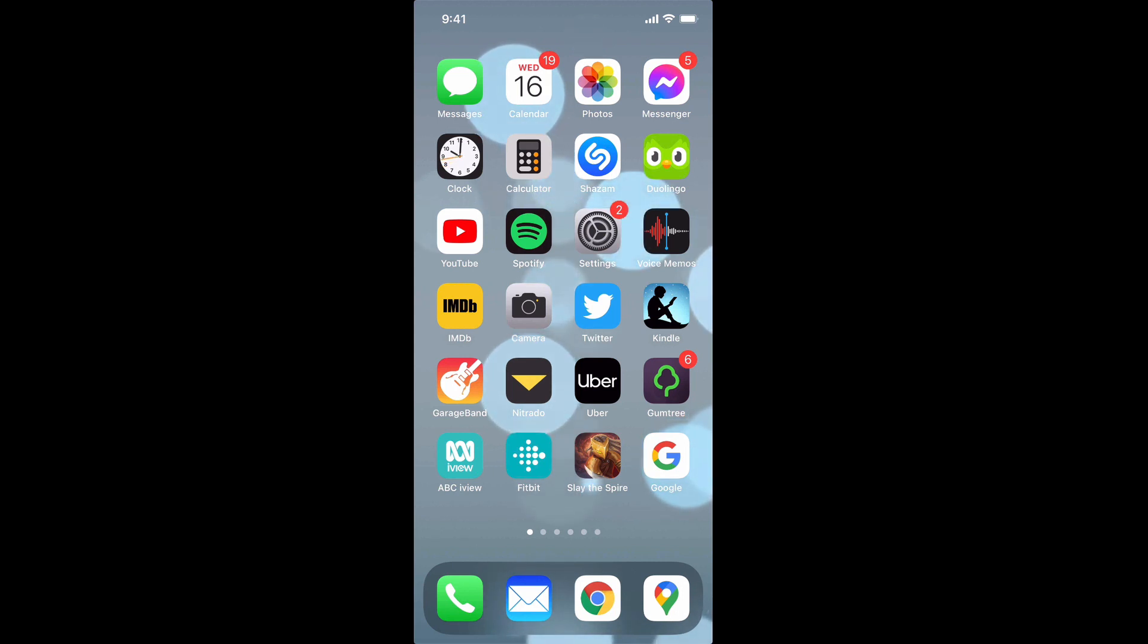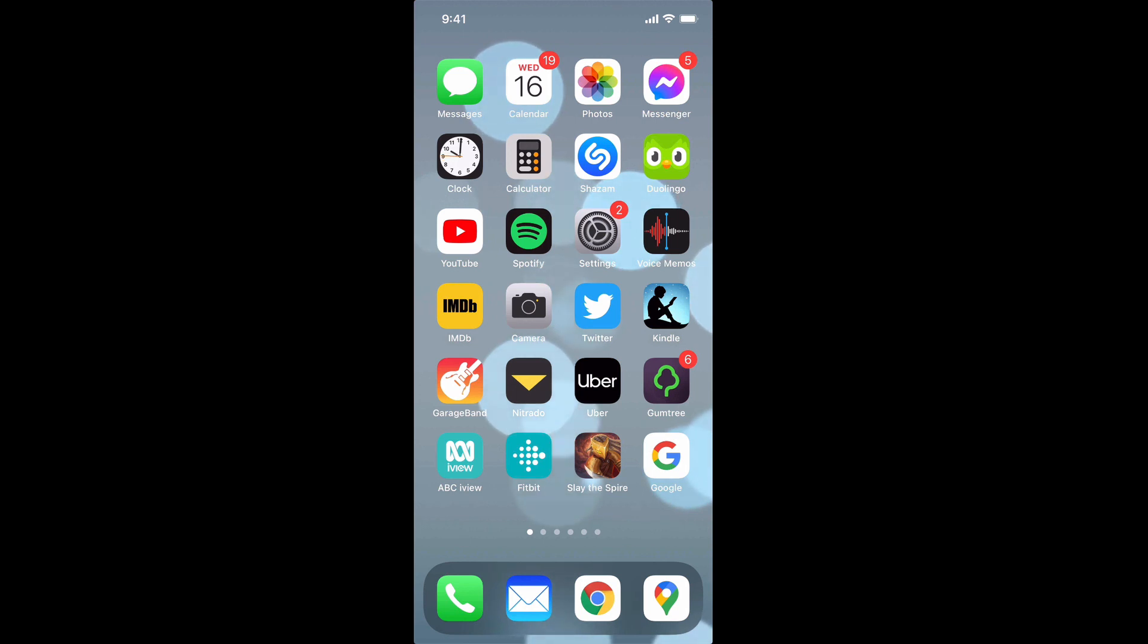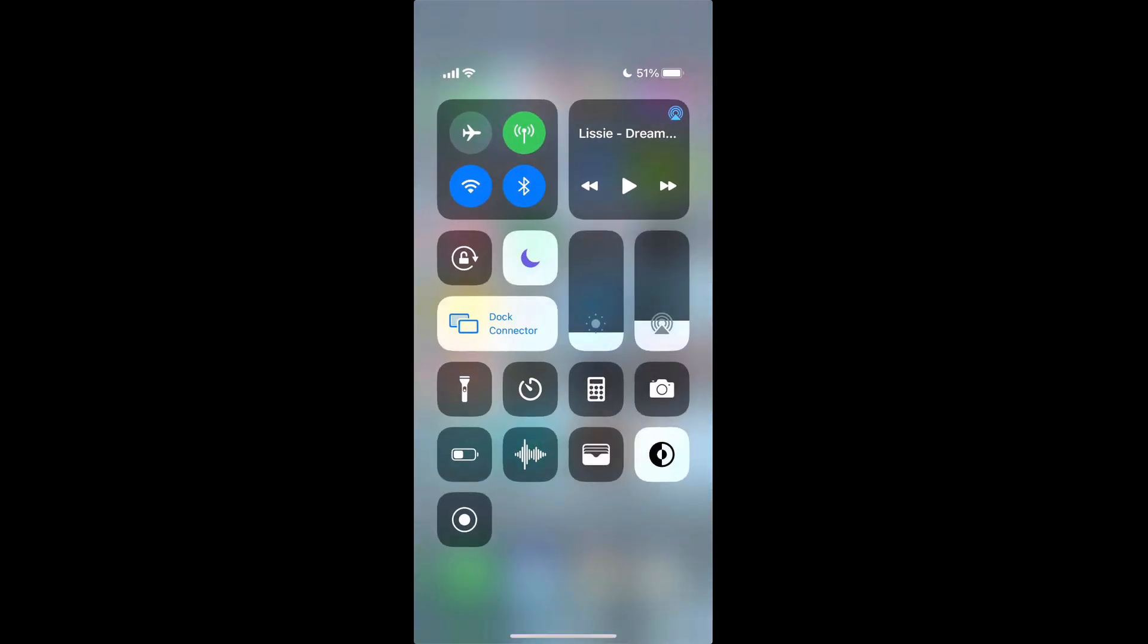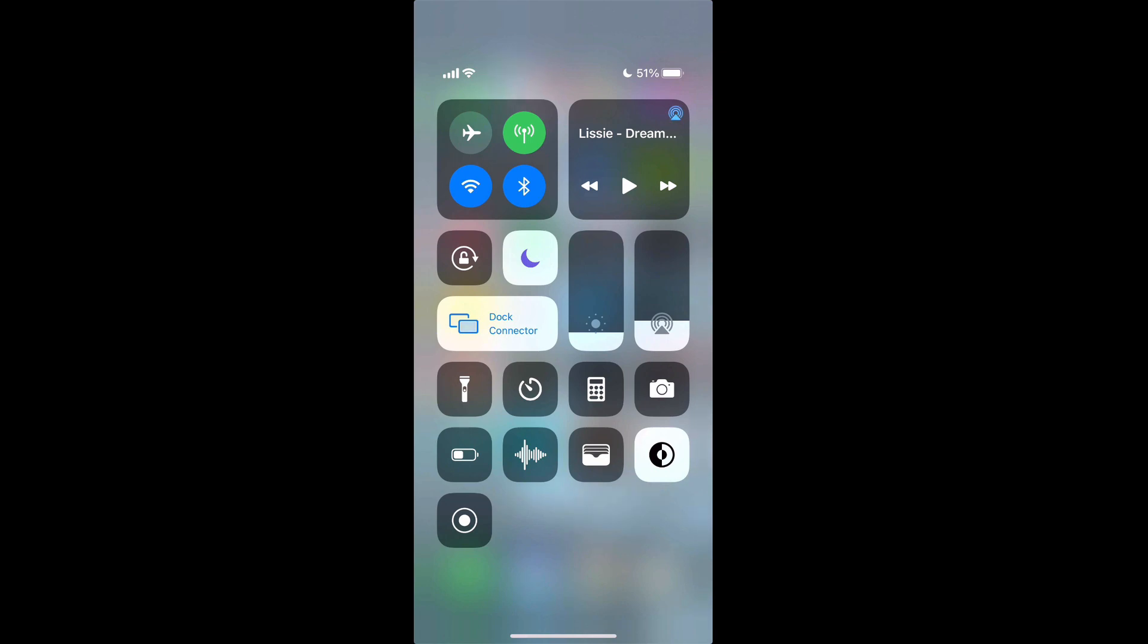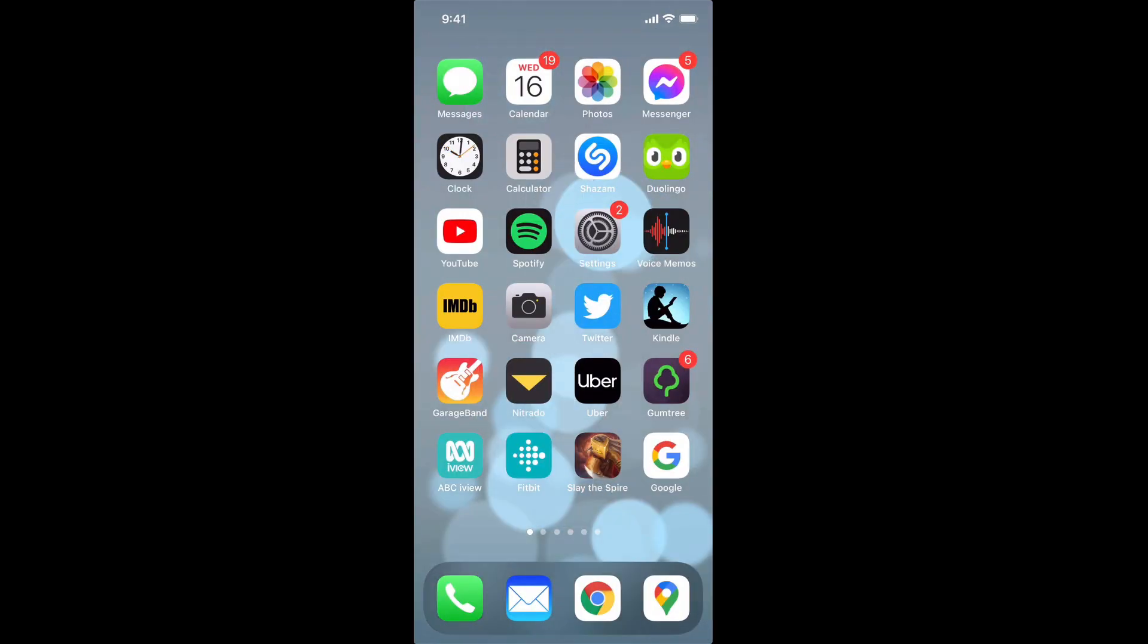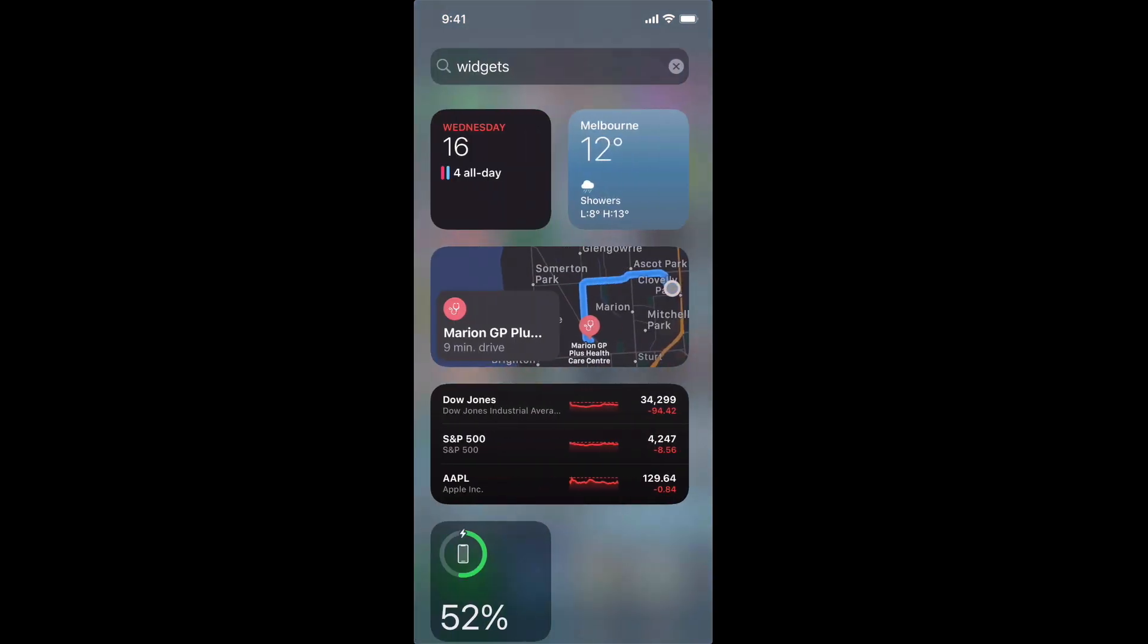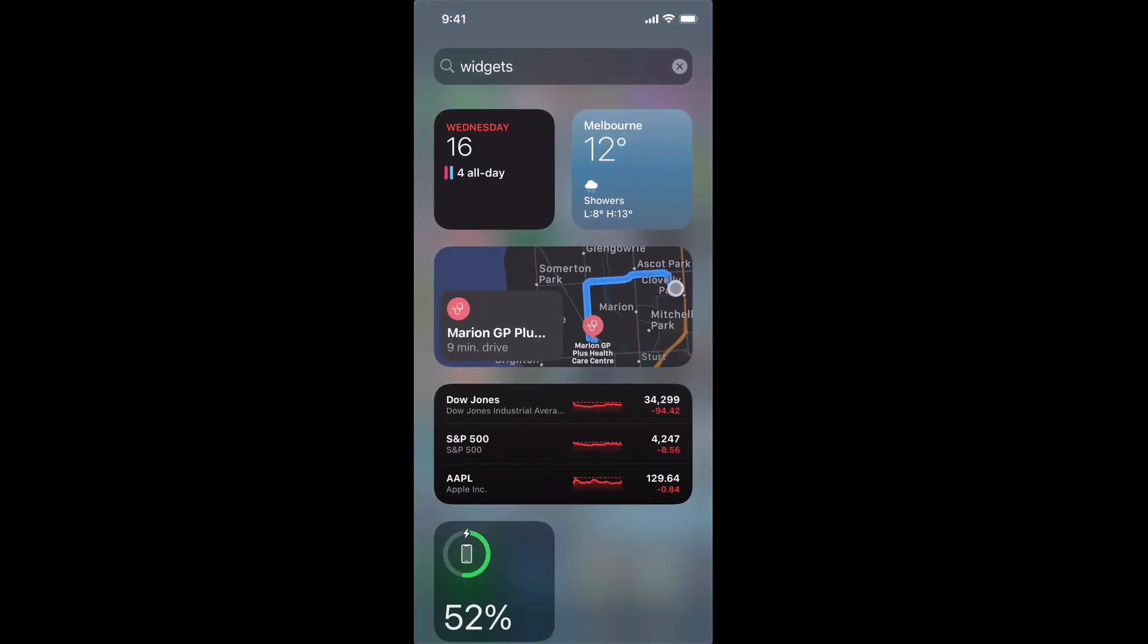There is a way to do that other than swiping down and seeing your control center and that is to utilize your widgets. To access your widgets simply swipe to the left and you'll see here that these are all of your default widgets.